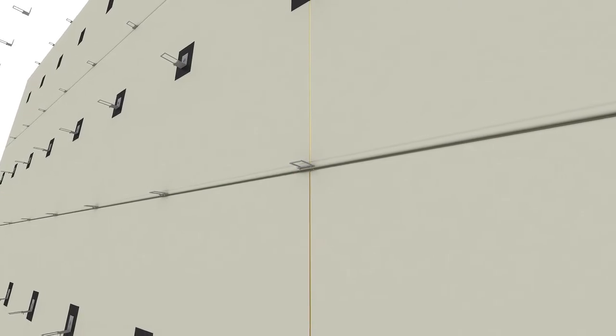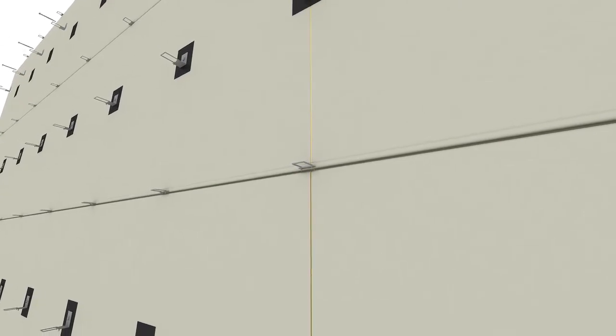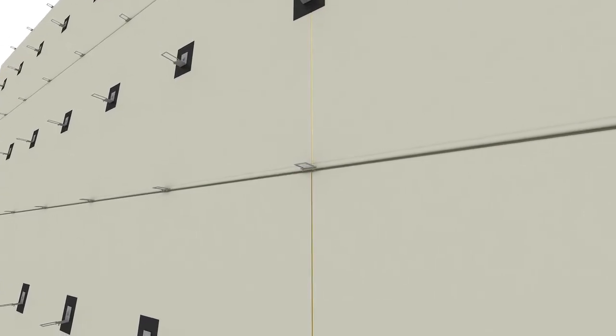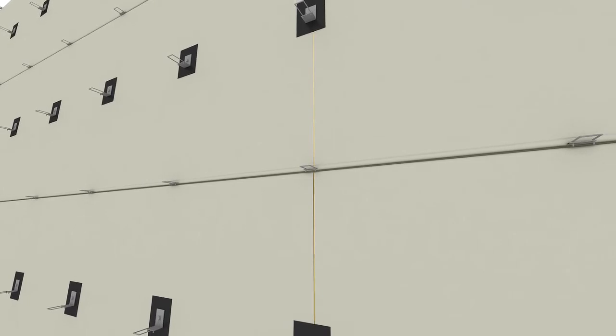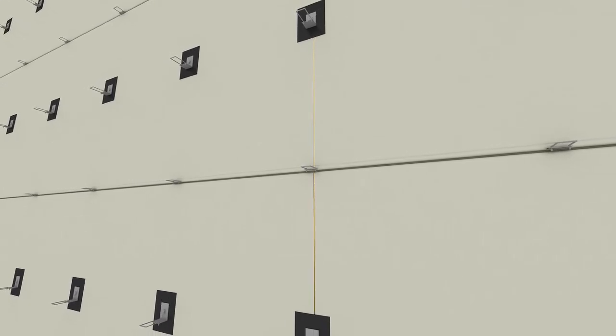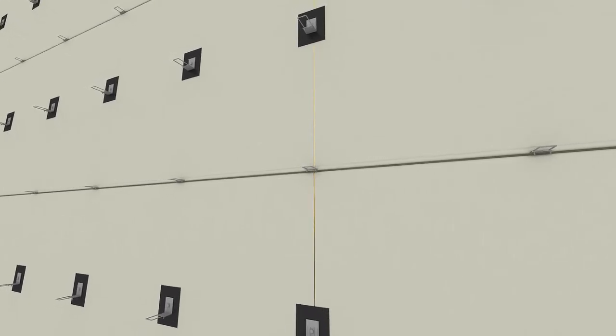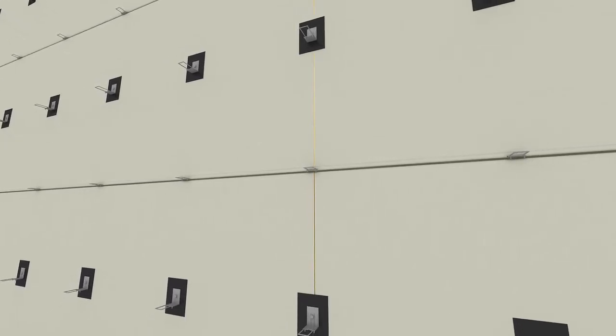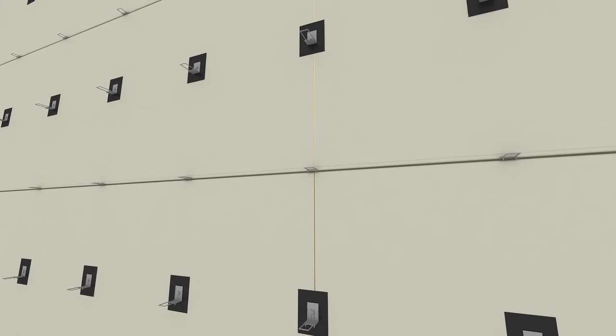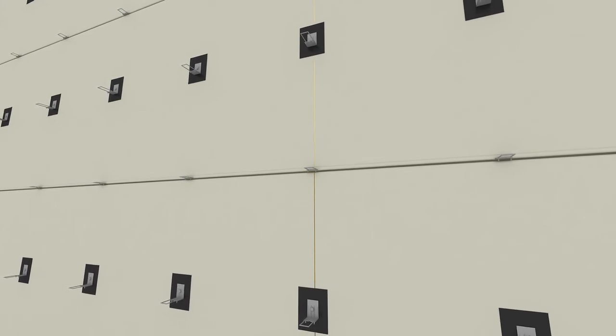MetalWrap also works well behind masonry walls. Through the use of special masonry clips and pintles, you can easily integrate a masonry facade. Clips are used at studs and panel midpoints.